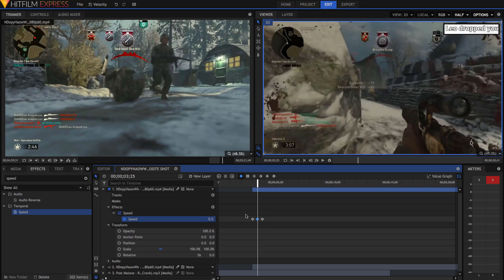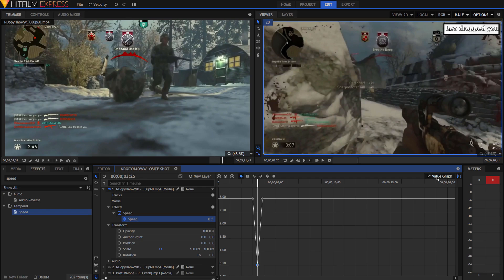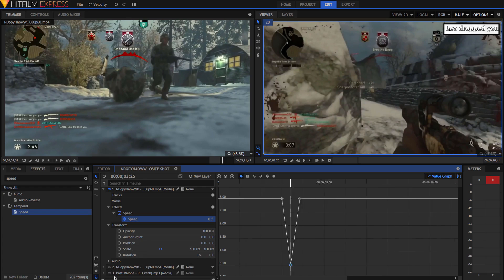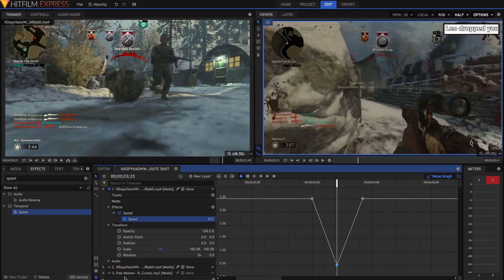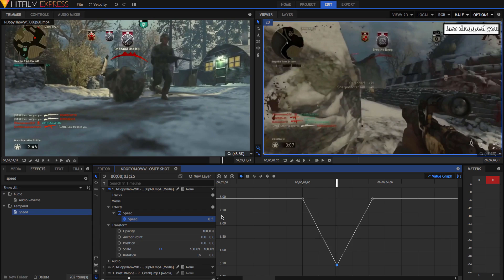If you want to visualize this, then go to the value graph. Just click value graph here and you can see the speed effect visualized in a graph. On the x-axis is time like normal and the y-axis here is the value of the effect. At the 3 second mark, it's 3 and here it's 3 as well, but it dips down to half in the middle here.